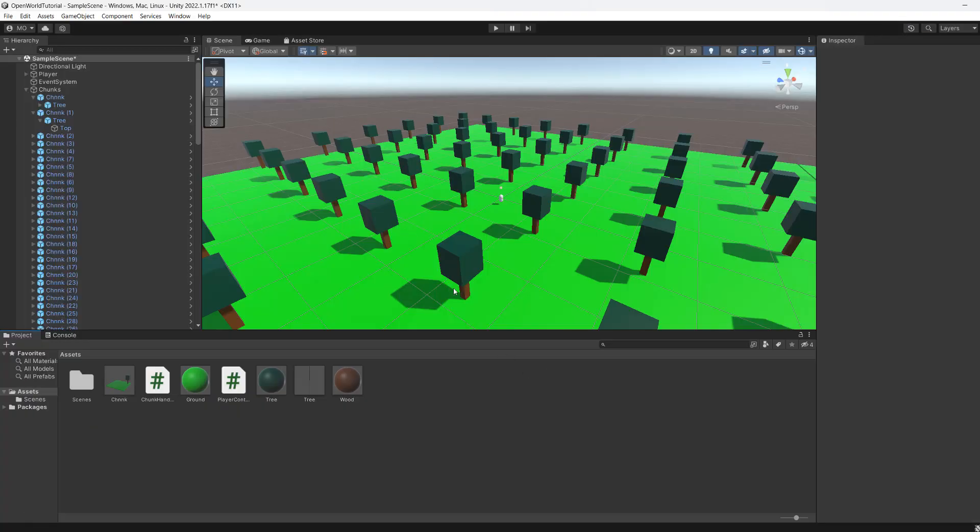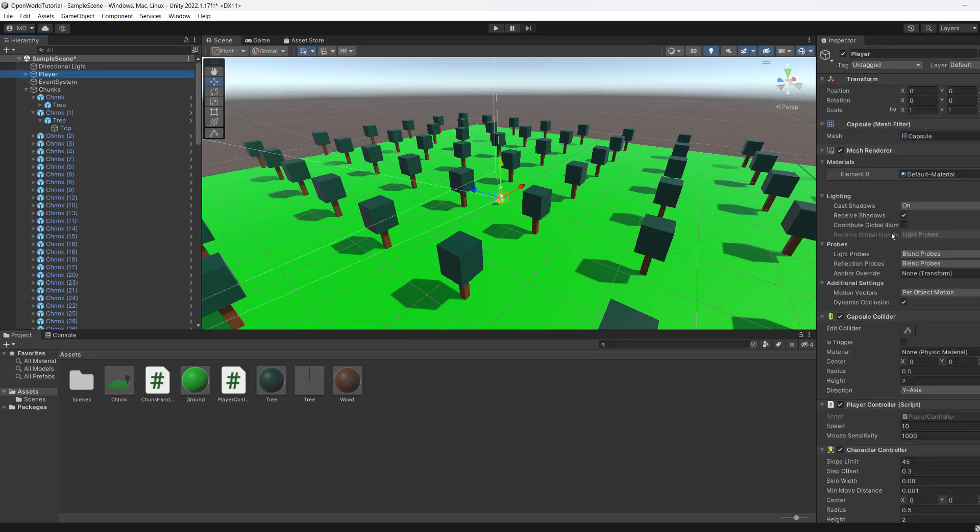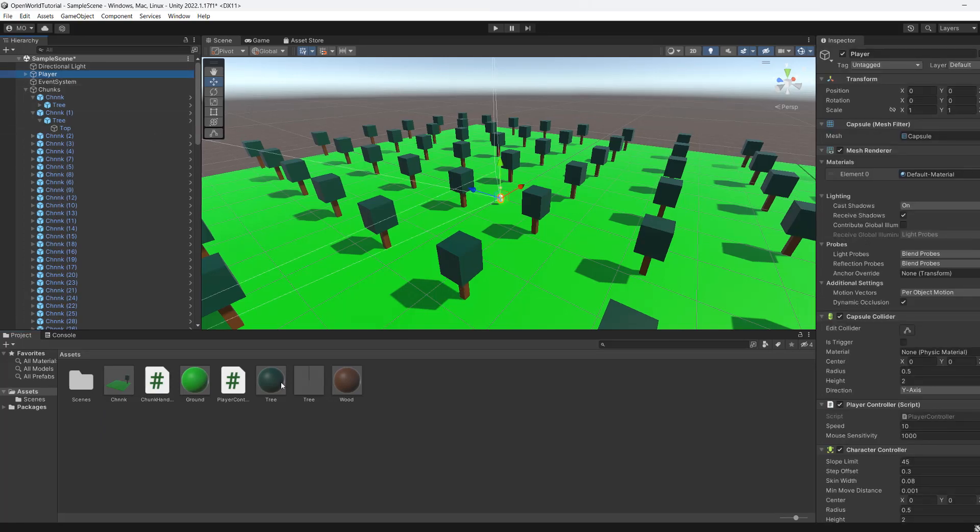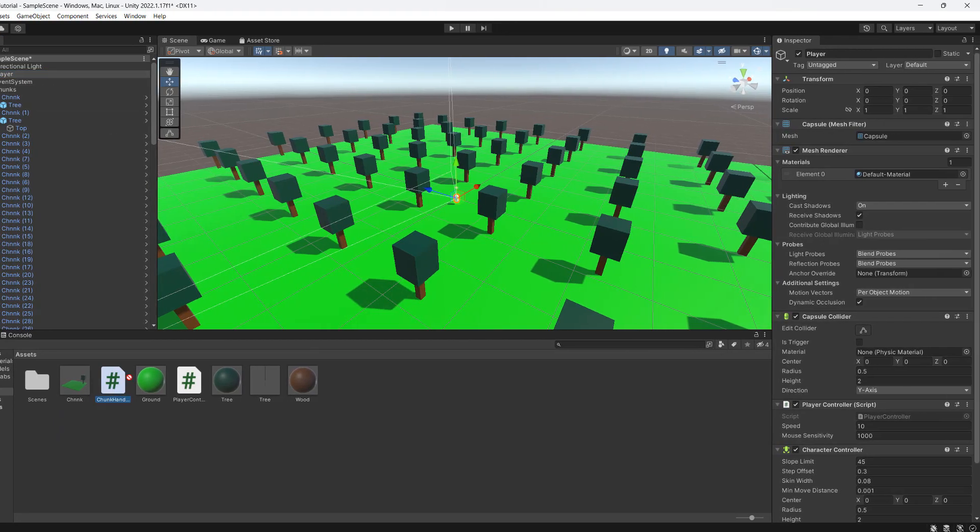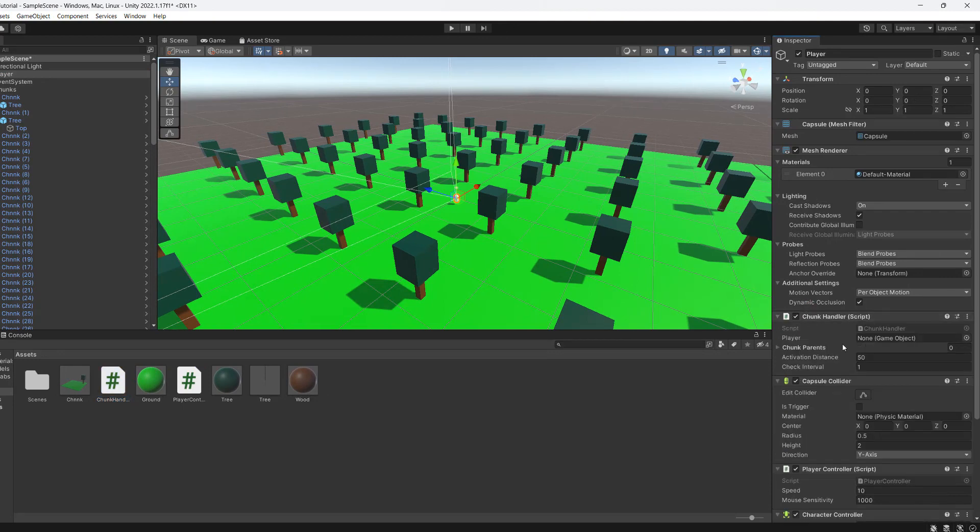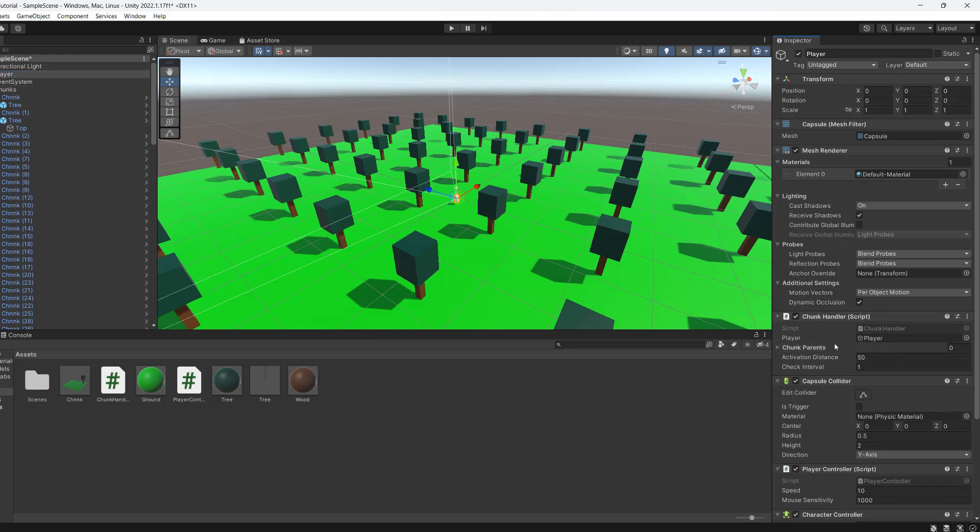So we're going to head back into Unity now and we're going to click on our player object. And we're going to drag and drop our ChunkHandler into our player object. And then for the player field we're going to drag and drop the player onto it. For activationDistance we'll keep it to 50. CheckInterval we'll keep it to 1.